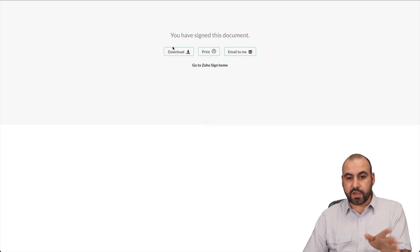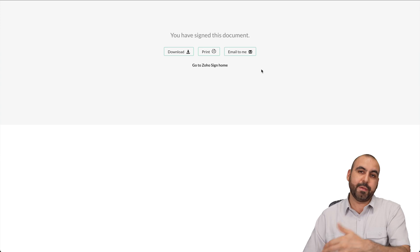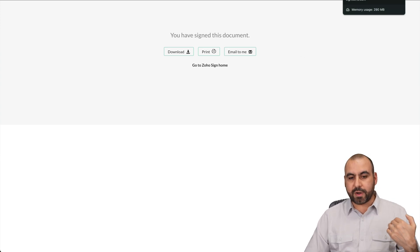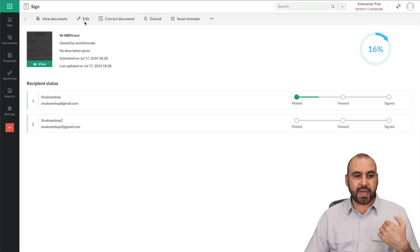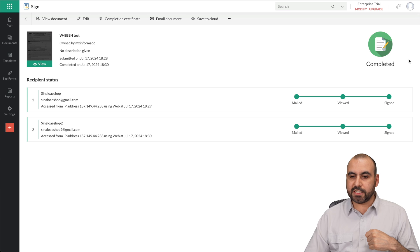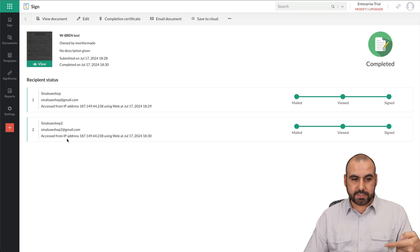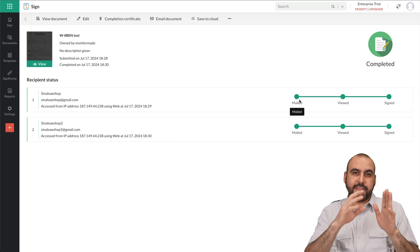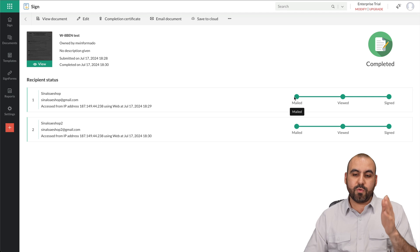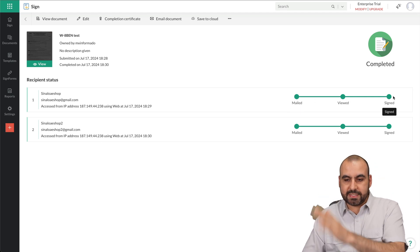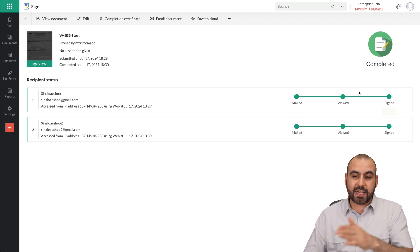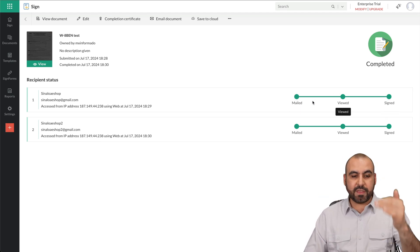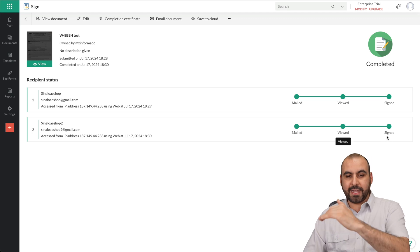There we go. You have signed this document. We can go ahead and download it, print it, or email it to me. And over here on Zoho Sign, let's go ahead and refresh this. It's been completed by both parties. So in this case, you can see if I did this step by step, I would view the mailed, viewed, and signed. So if they didn't sign, I would know that they viewed it. And then the second recipient, mailed, viewed, and signed. So we are now completed.